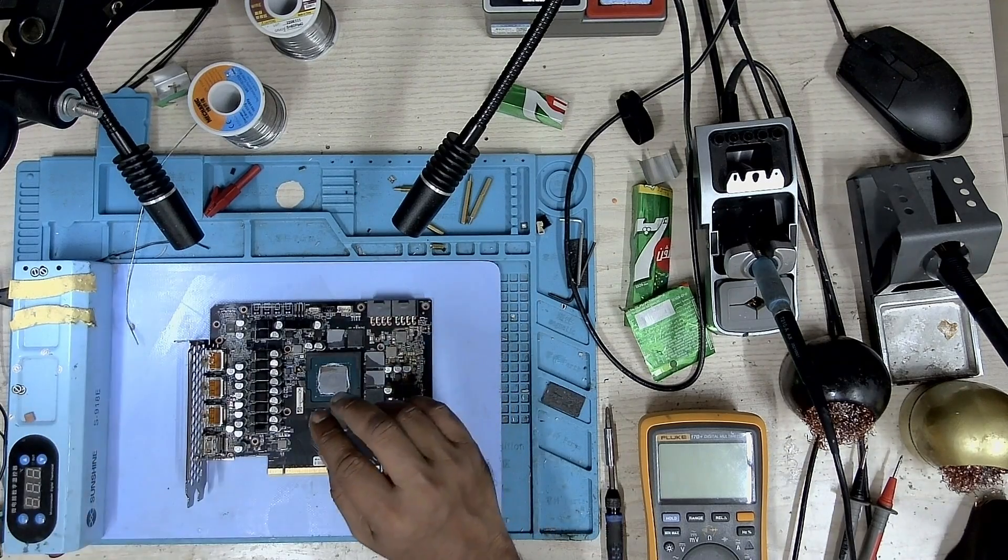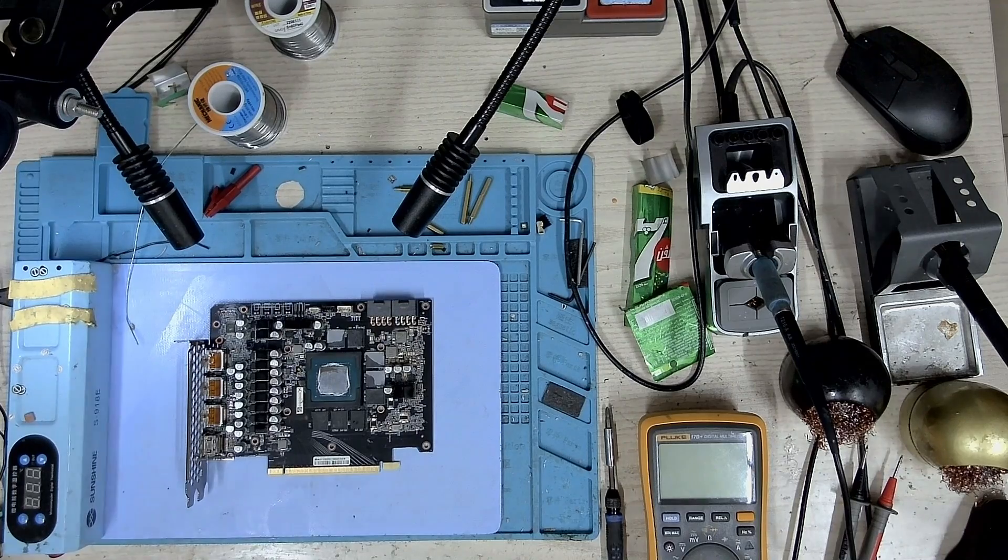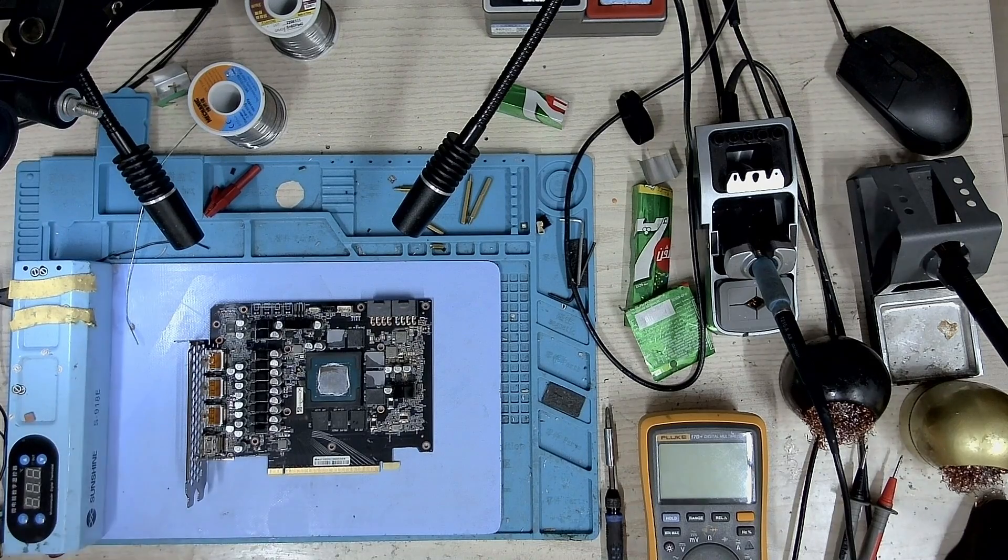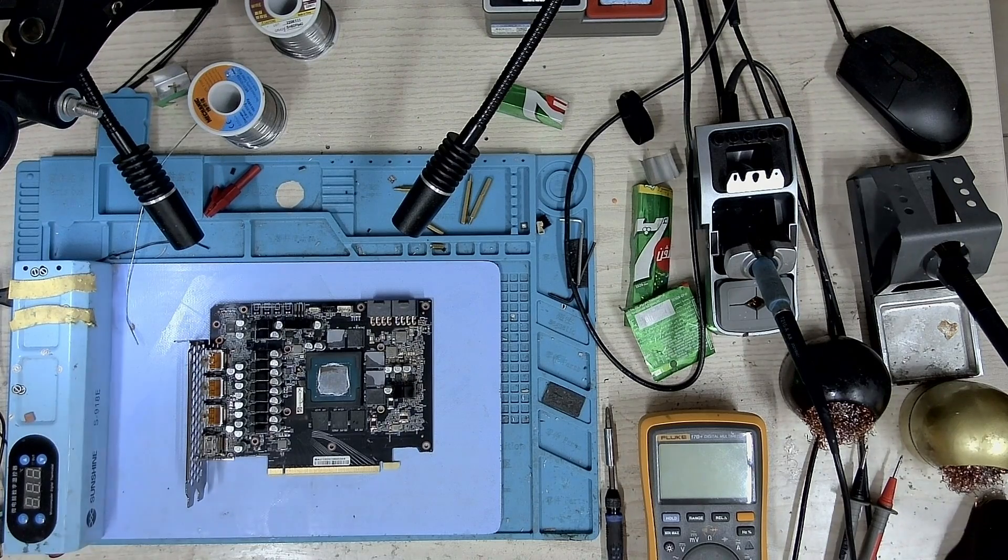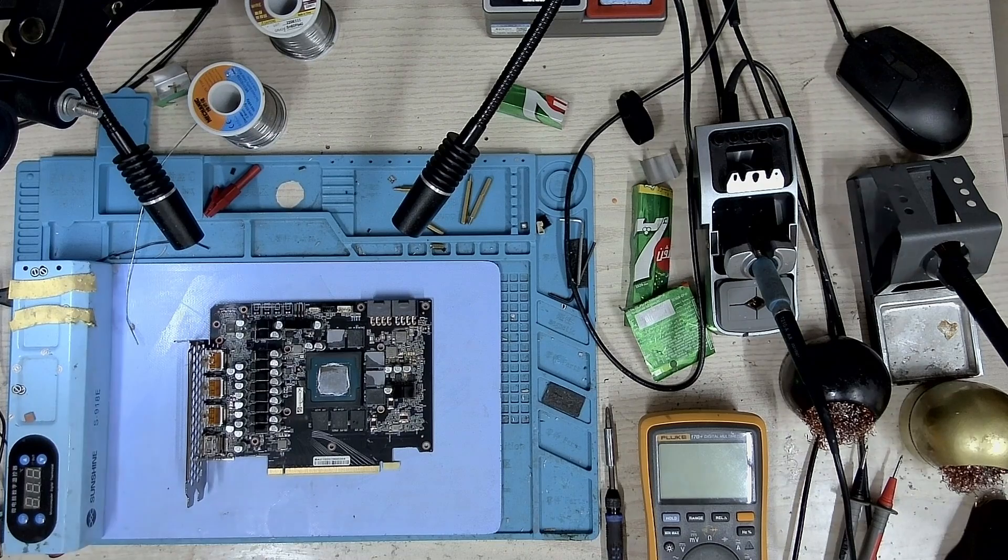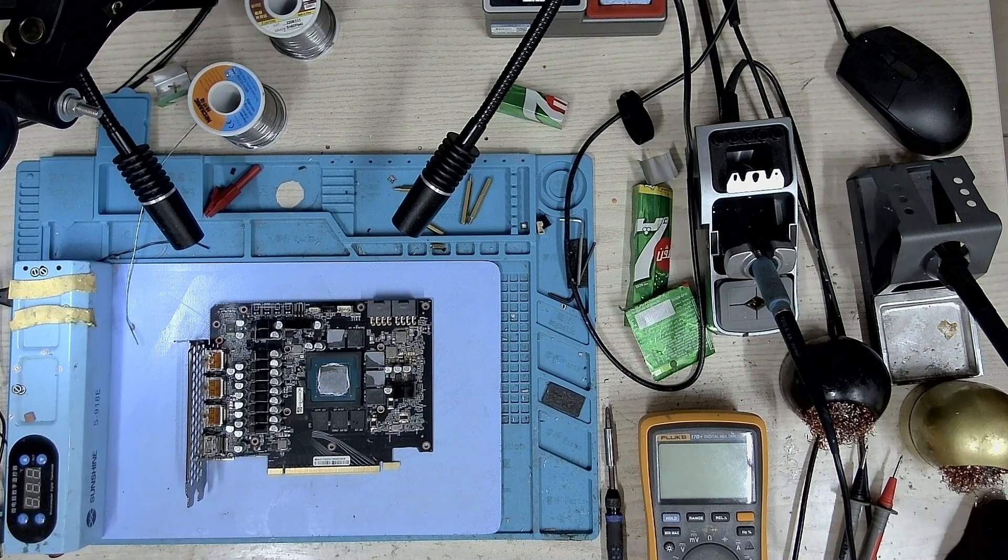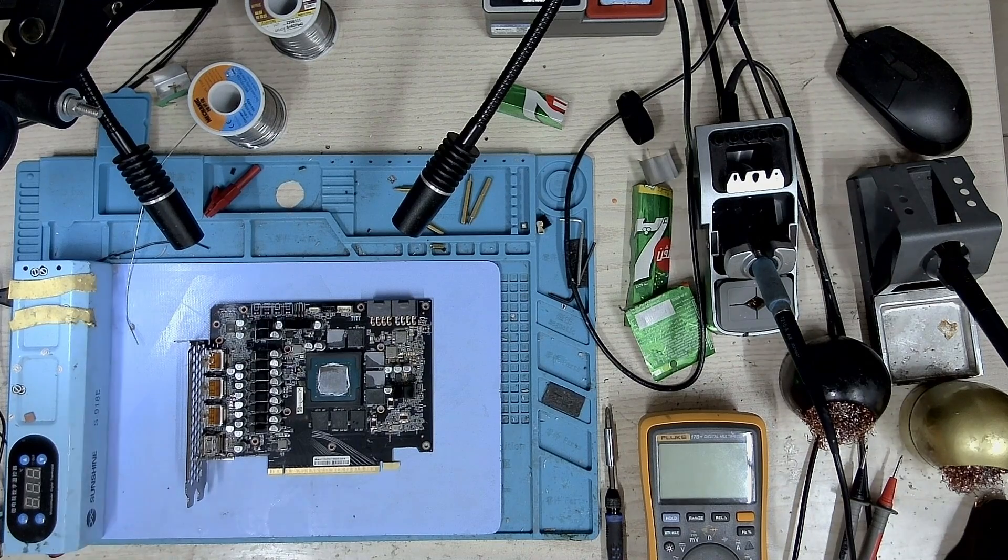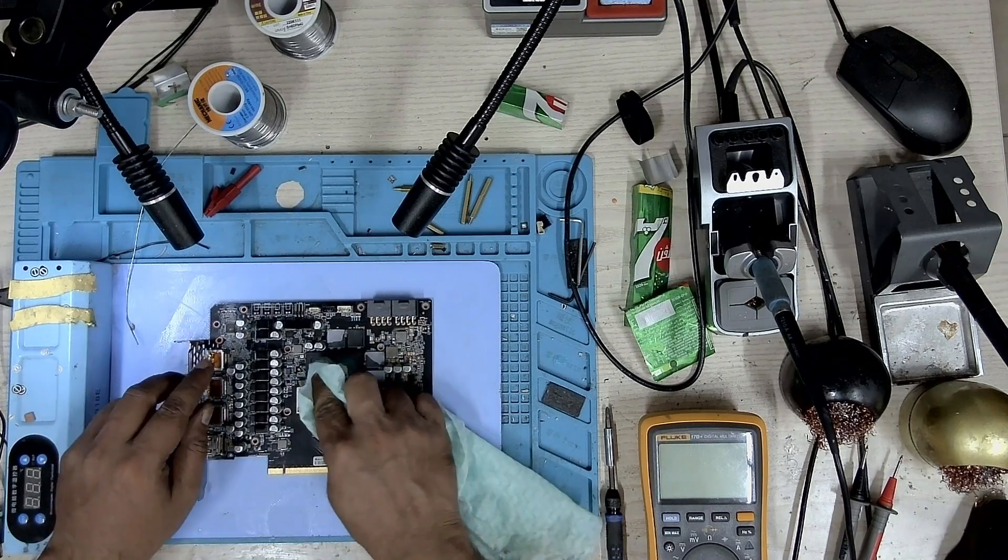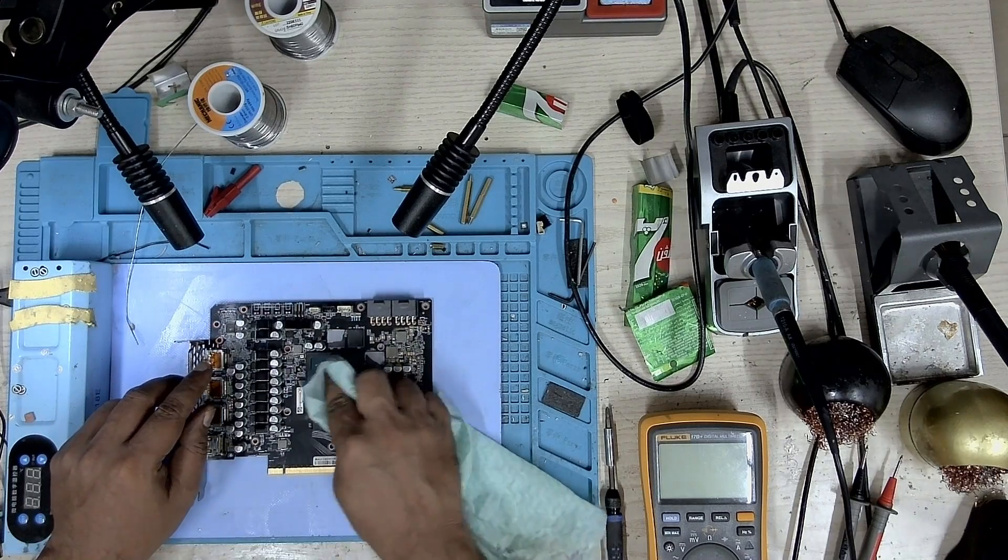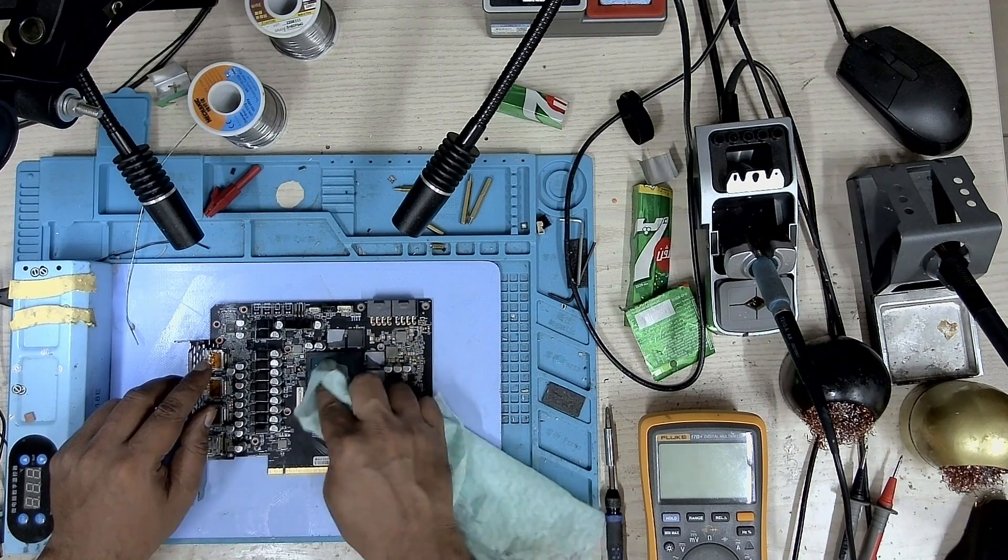I don't understand why the thermal paste is so less, it shouldn't have been. So what I'm going to do is I'll just clean this with some isopropyl alcohol and put some new thermal paste there. I'll show you how I apply thermal paste. Let me first clean this off.